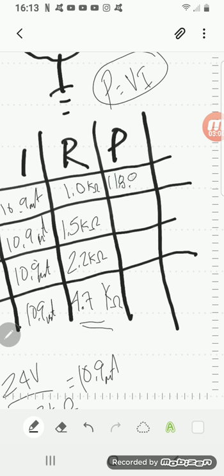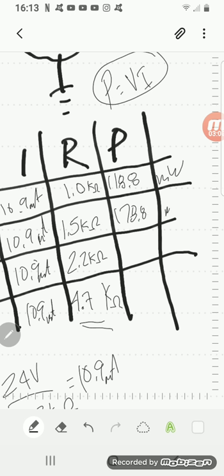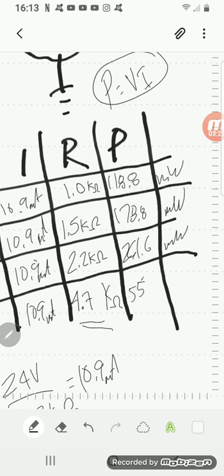And I'm going to go ahead and fill these in. These are all going to be in milliwatts. 118.8, 178.8. The R3 will be 261.6 milliwatts and my total power, 559.2 milliwatts.